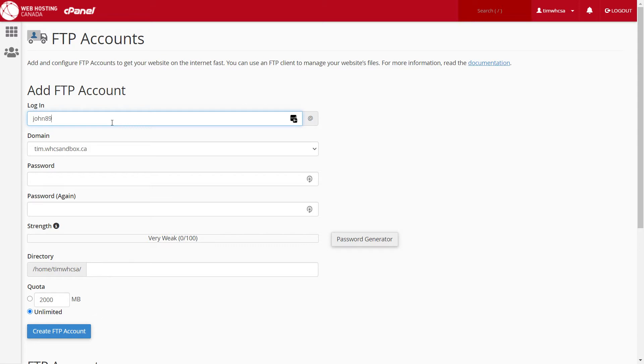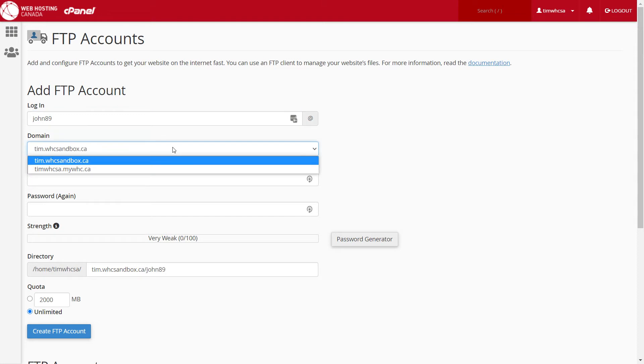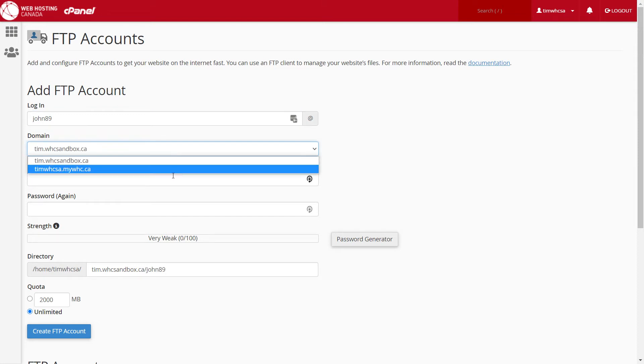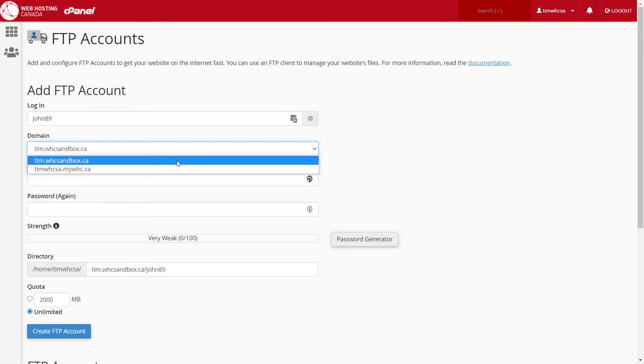Check that your domain name is selected, or if you have multiple domains registered, choose the appropriate domain from the drop-down box.